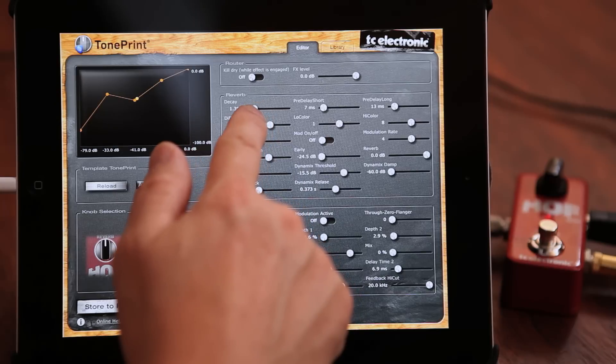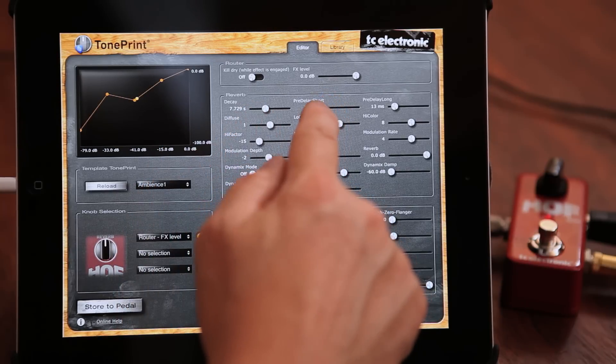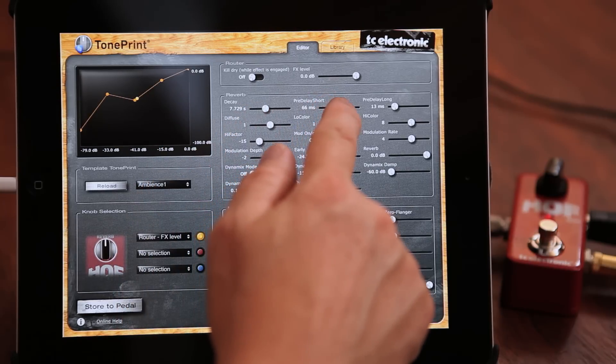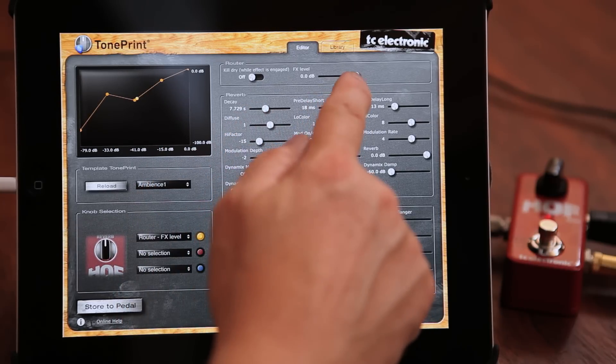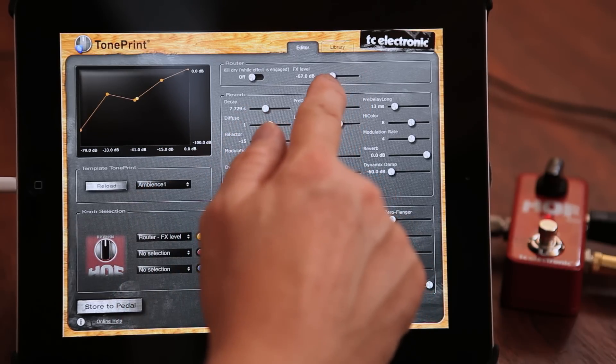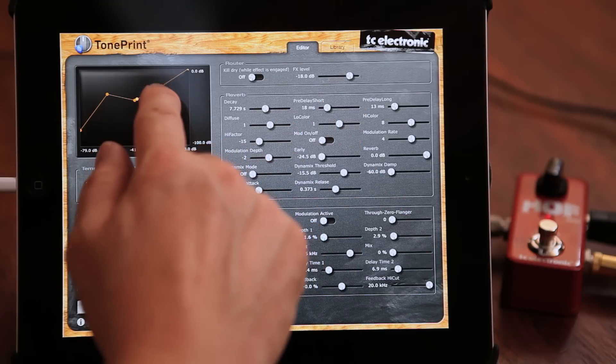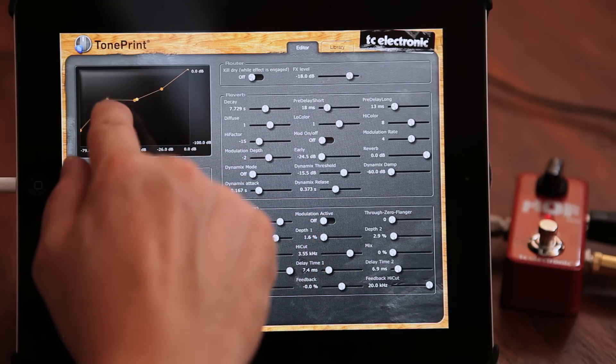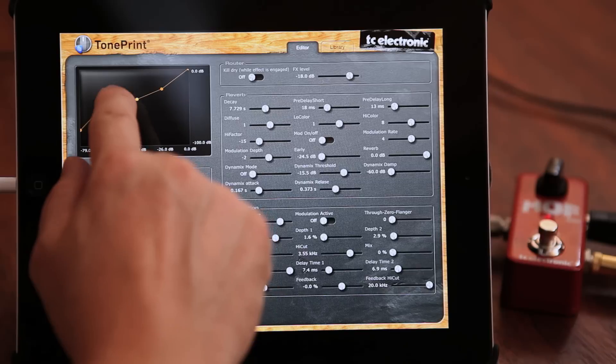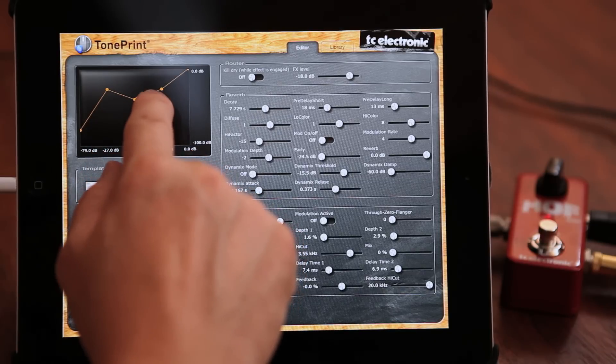But the TonePrint concept doesn't stop there. If you have a specific sound in your head that you're looking for, or maybe if you just want to experiment and go nuts with crazy sounds, we have the TonePrint editor. This allows you to follow in the footsteps of all these famous guitar players and design your own custom reverb from scratch. The TonePrint editor is free and is available for both Mac, PC, and iPad.